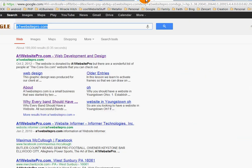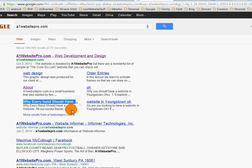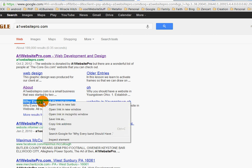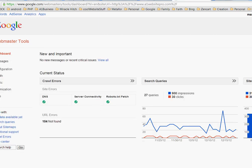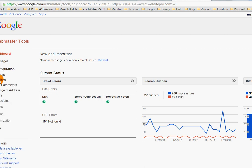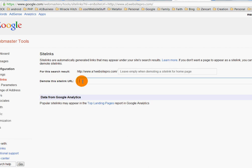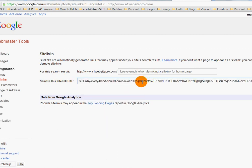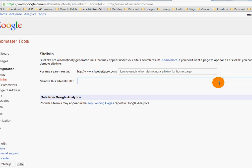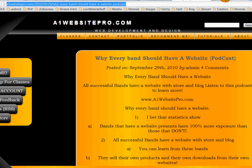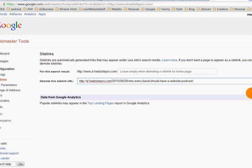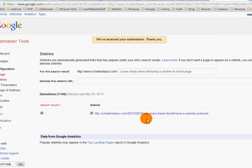Now, let's say there's a URL I want to demote — 'why every band should have a website.' I'm going to right-click and copy the link address, then log into Webmaster Tools under A1 Website Pro, go to Configuration and then Sitelinks. You'll want to make sure you copy the URL directly from the website — not a Google redirect URL — paste it into the demote field, and demote that sitelink. It will take some time; it doesn't happen overnight.